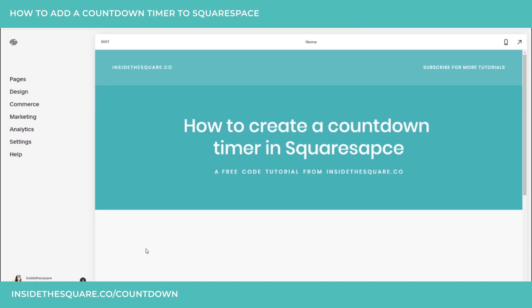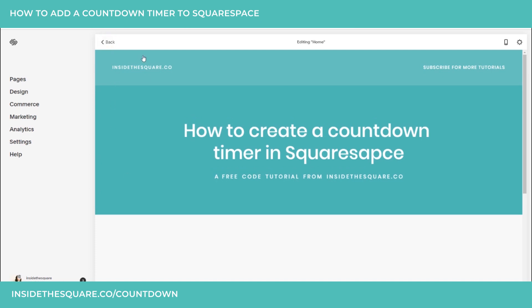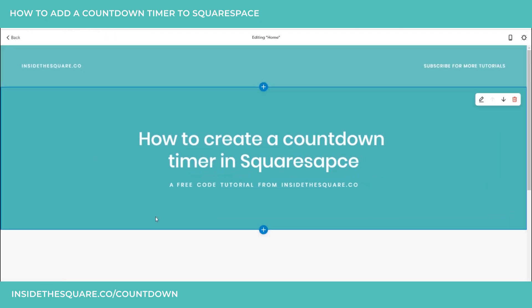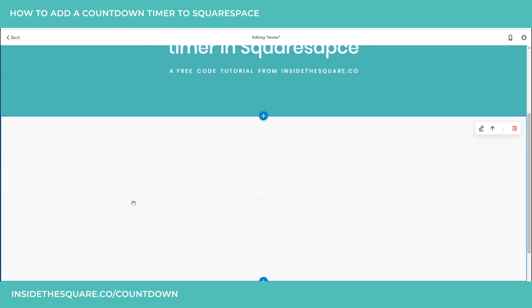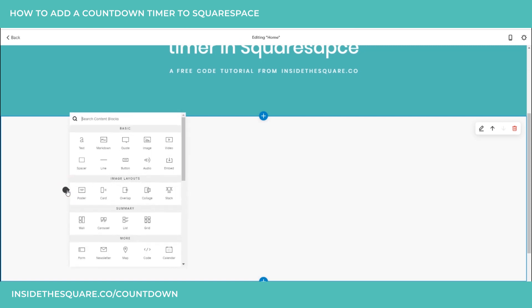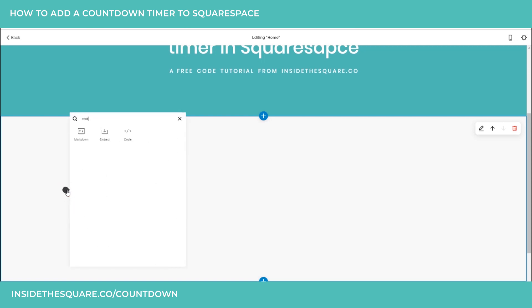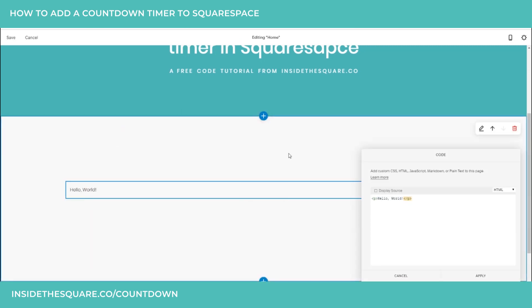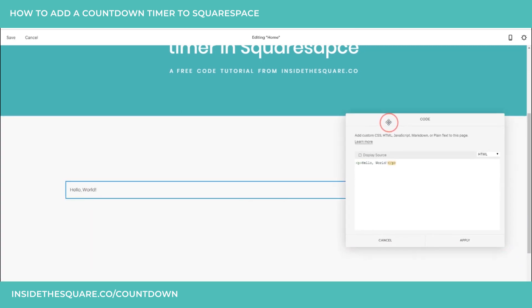I'll show you how to add this to any page in your Squarespace website by selecting edit. No matter what version of Squarespace you're using, we all have the ability to add an on-page code block when you see this little droplet for your page content. Select that droplet and type in the text "code" so you can add an on-page code block.